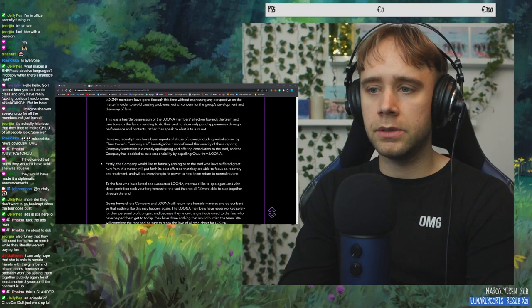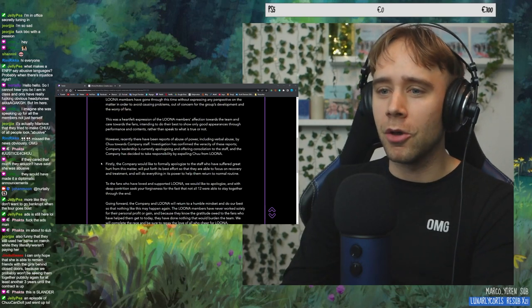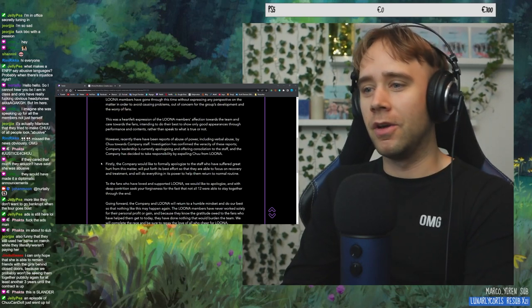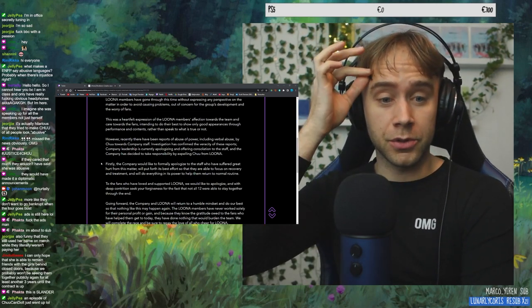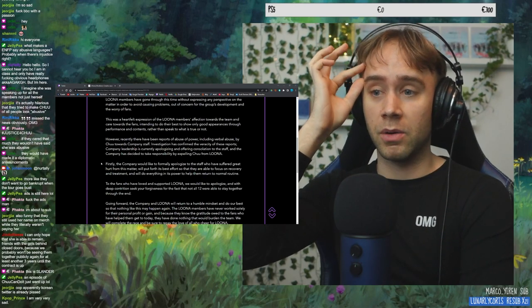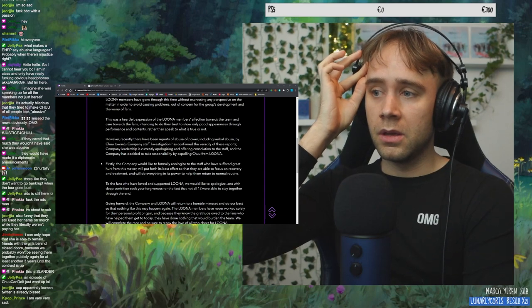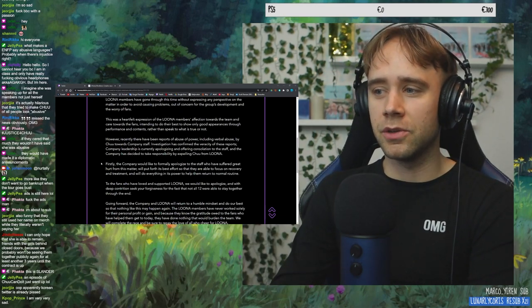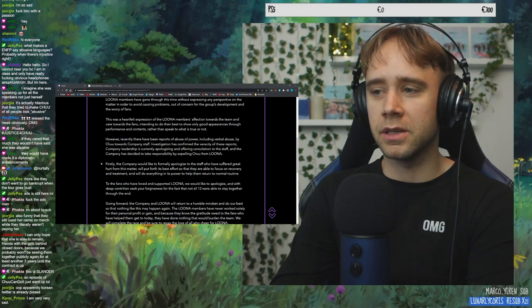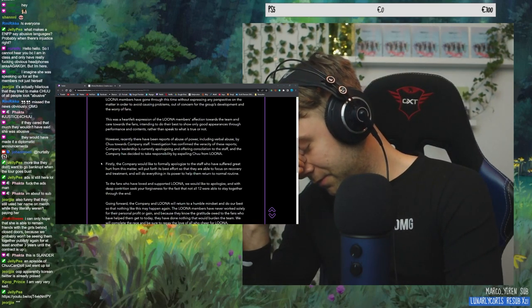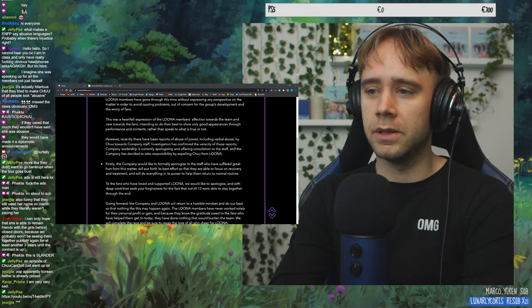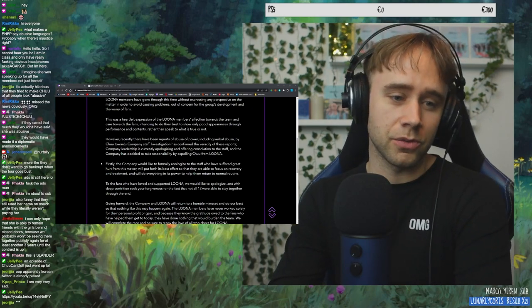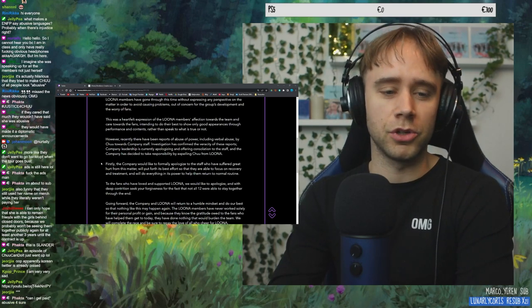However, recently there have been reports of abuse of power. Oh, my fucking God. Including verbal abuse by Chu towards company staff. An episode of Chu Can Do It just went up. I was thinking about that too. I hope she makes a video about this.